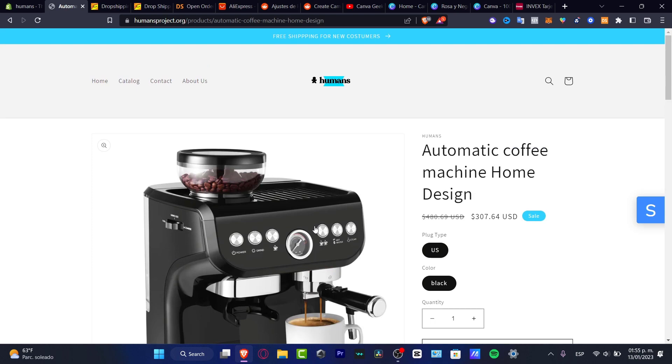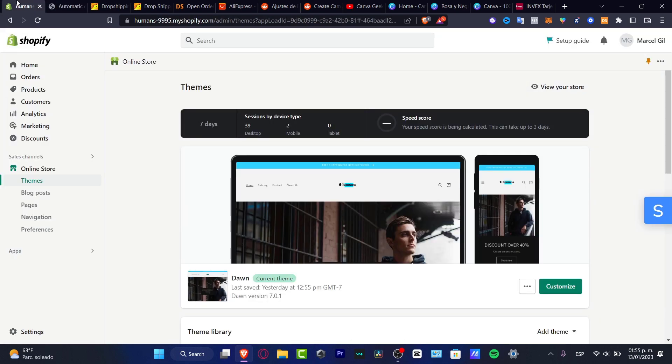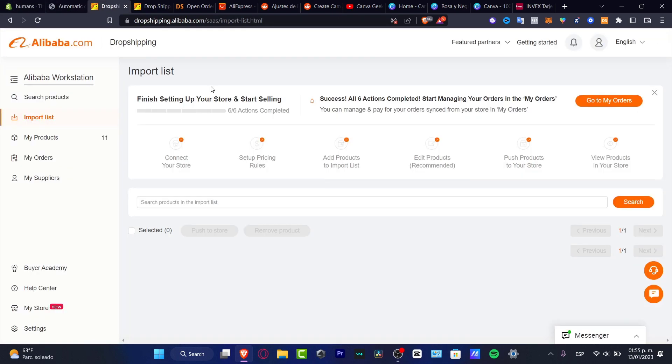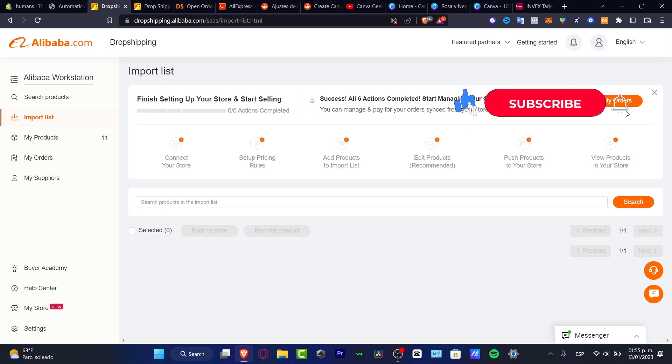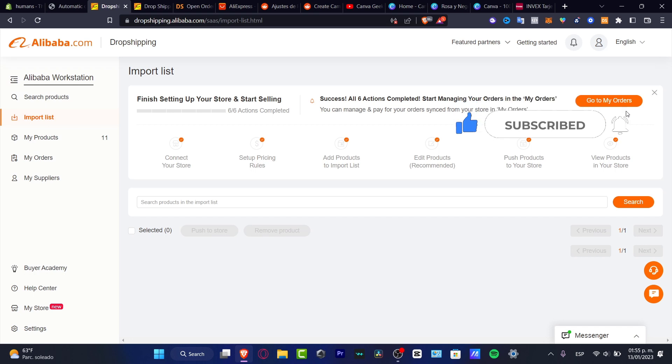With that being said guys, we've reached the end of the video. This is how we can import some dropshipping stuff into Alibaba. If you have any questions, leave them down below in the comment section. Thank you for watching the video. Don't forget to like and subscribe if you want to see more about Alibaba and Shopify. Thank you once again and I will see you in the next video.